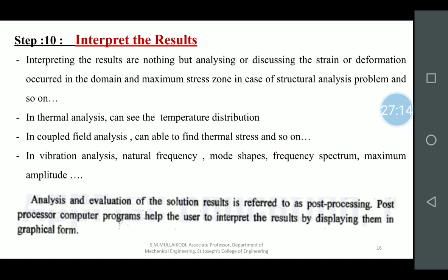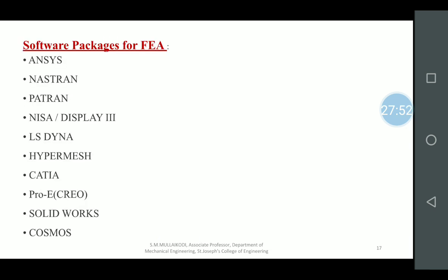Final interpretation: you can find where the stress becomes maximum, where the material starts developing cracks, how cracks develop, and where exactly failure happens. Where stress concentration occurs at keyways or breakages, where heat transfer is more, where the material loses its property — all those results can be arrived at. Several software packages are available today: ANSYS, NASTRAN, PATRAN, NISA, LS-DYNA, HyperMesh, CATIA, PRO-E, SolidWorks, COSMOS, and ABAQUS.